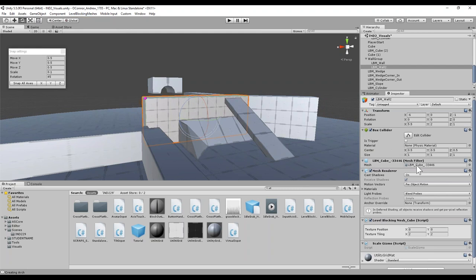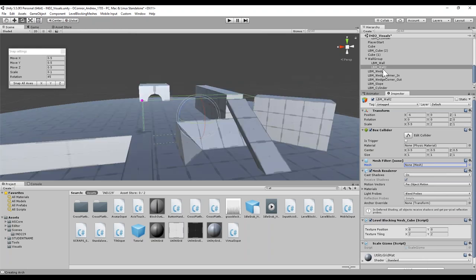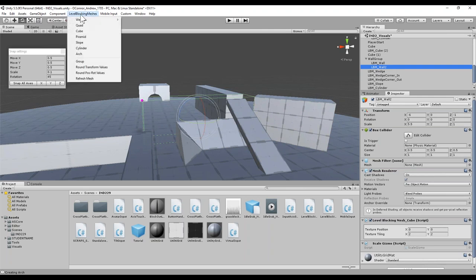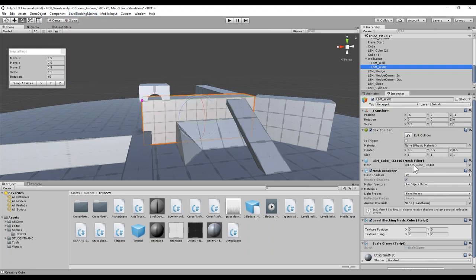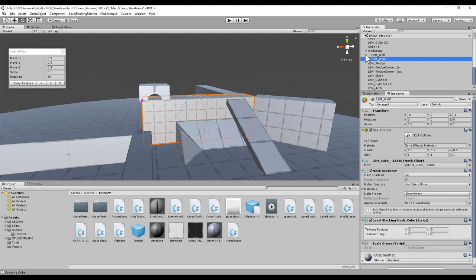You may also notice sometimes that this mesh gets broken or lost. If you make a prefab out of these or it gets disconnected, the object is still here but the mesh renderer is gone. There's a command right here: 'Refresh Mesh' under Level Blocking Meshes, and that just repopulates and fills that mesh in. If that ever happens, you can utilize that, and if you keep the LBM underscore prefix, you can search for all your objects and refresh them if needed.